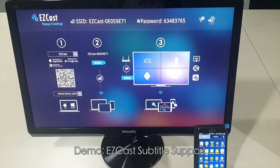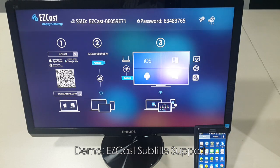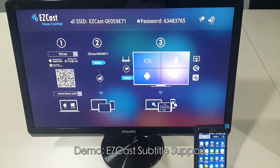We support many subtitle formats and this feature will be working on all operating systems including iOS, Android, Mac, and Windows. Let's start the demo.